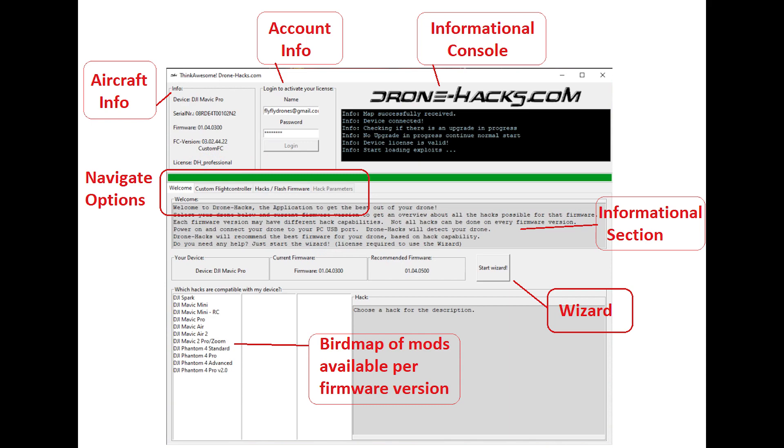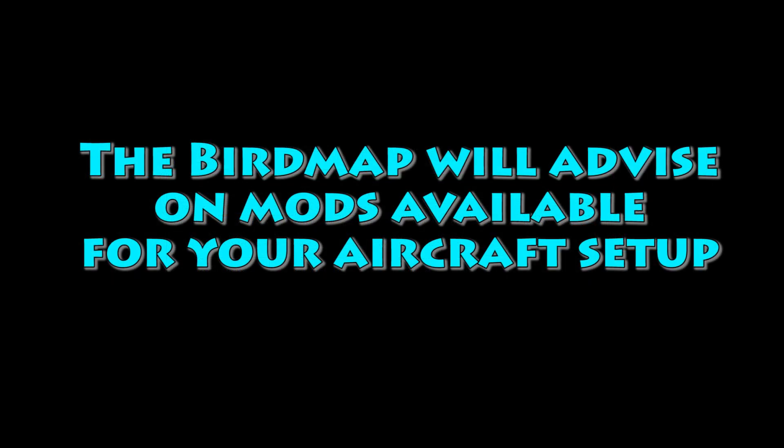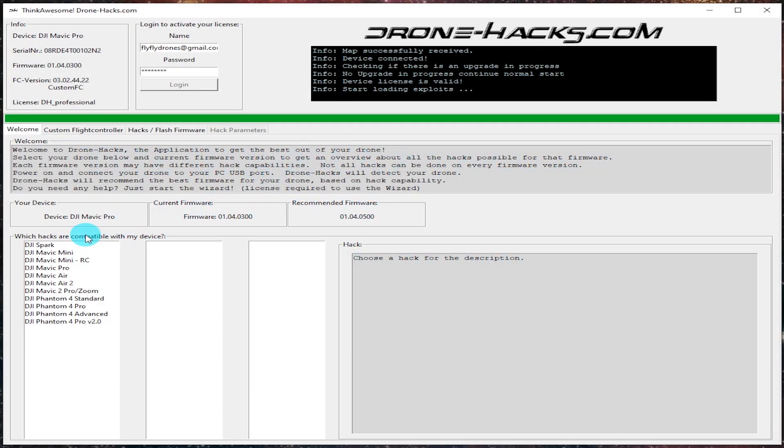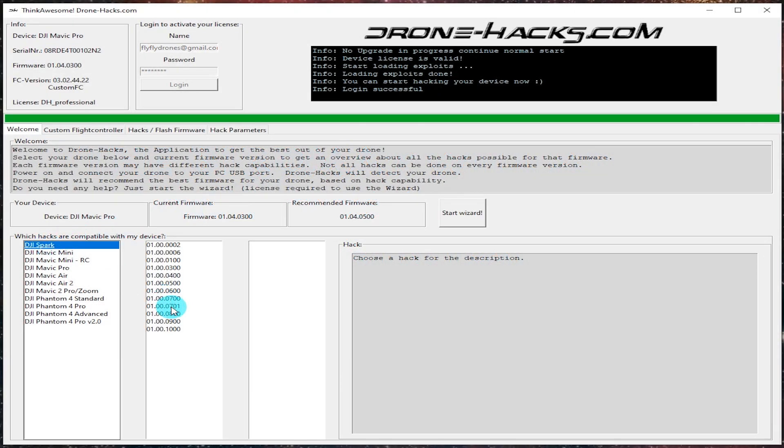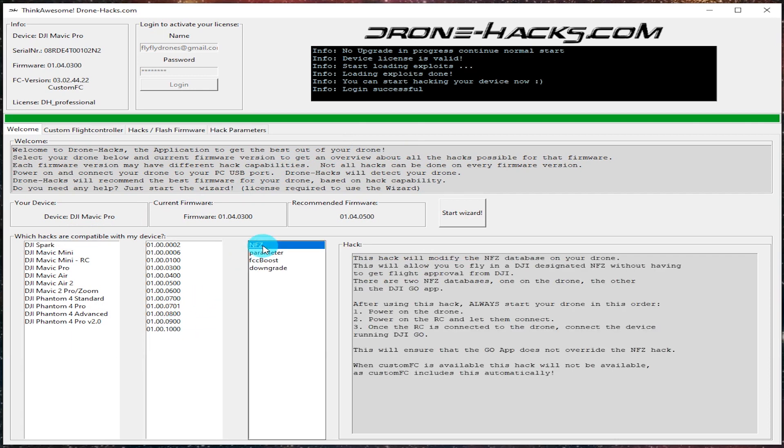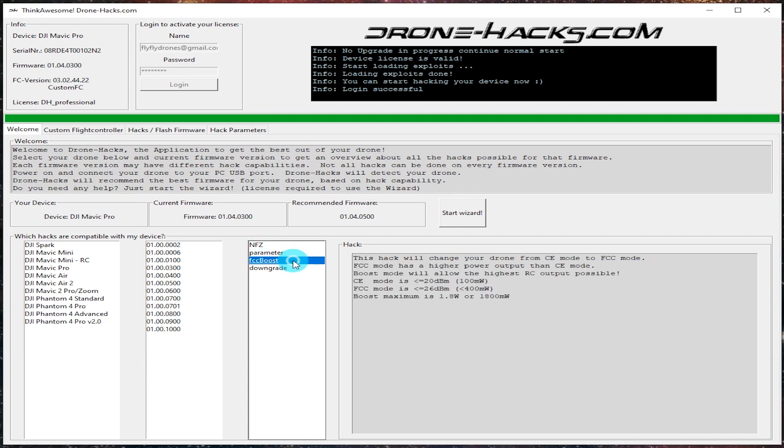On the bottom you've got the bird map, and in the middle there you've got the wizard showing some of your firmware information. Pretty easy UI. The bird map on the bottom is really cool because, again, just like the website, you're going to be able to take a look at the different aircraft, pick the version you want, and then right there you can see the mods that you're going to get out of it.